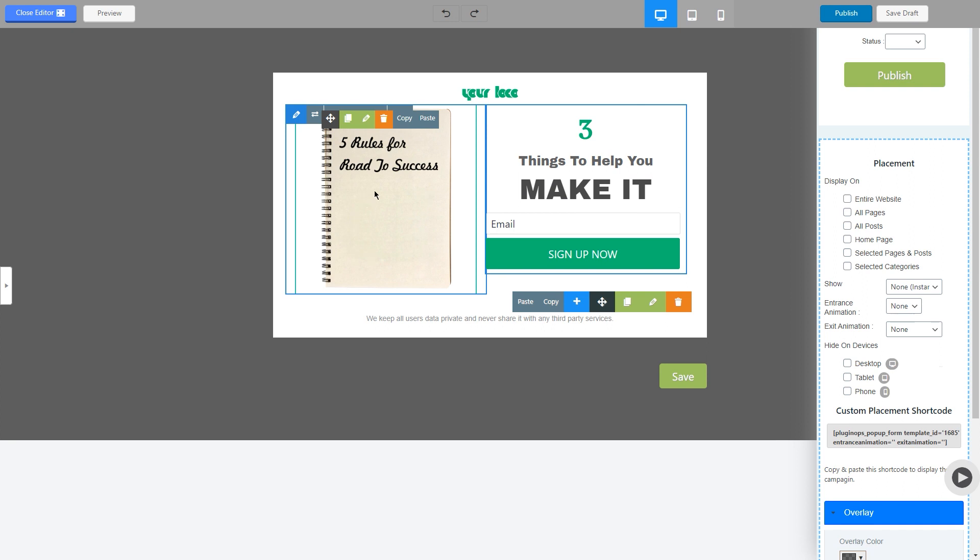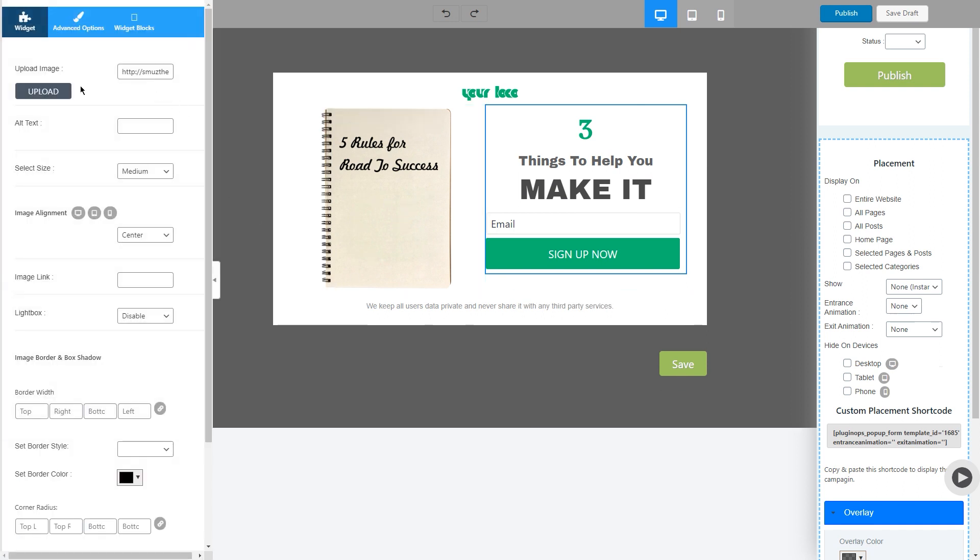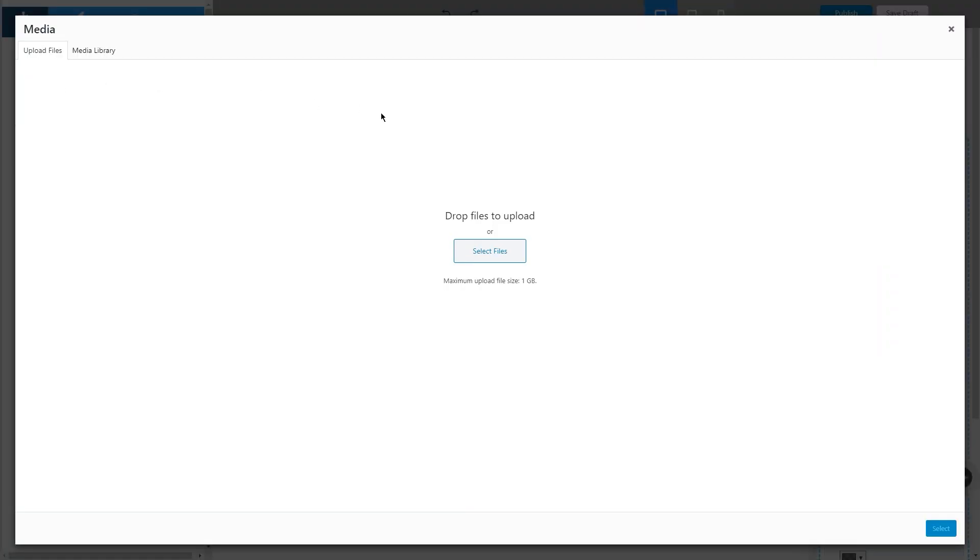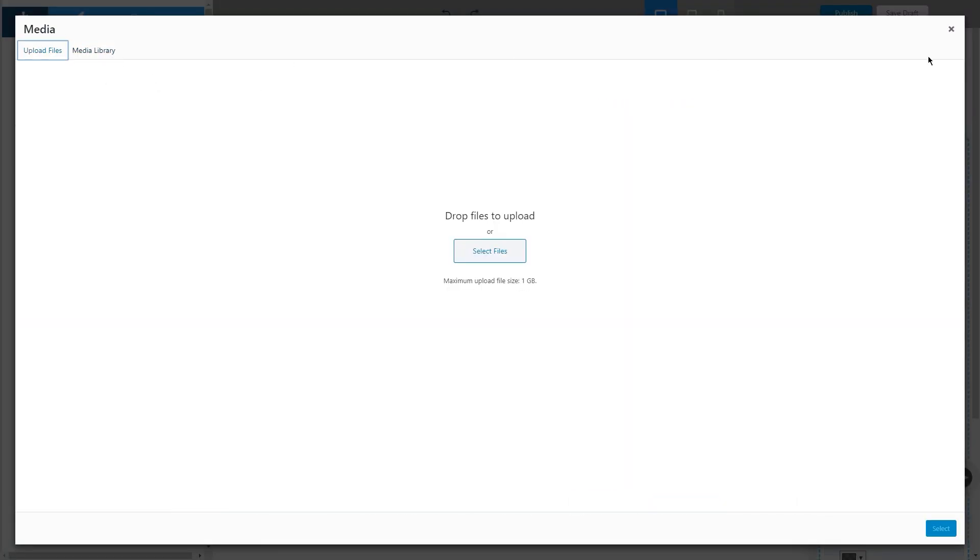If you want to change the image, simply click on it, click on the upload image button, go to media library, and choose any image you want.